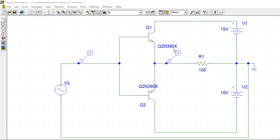We have a Q2N3904 and Q2N3906. The complement only should be taken. This is NPN, so you have to take PNP, that is 3906. This is the complement of this.